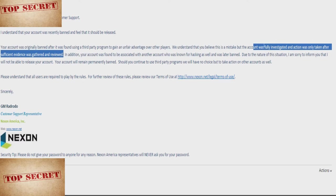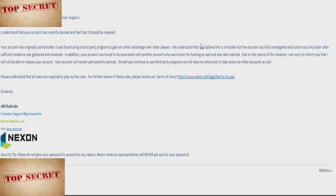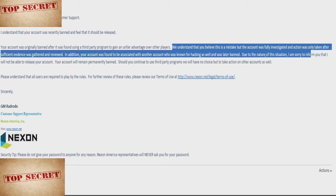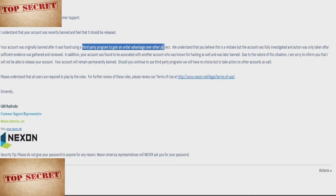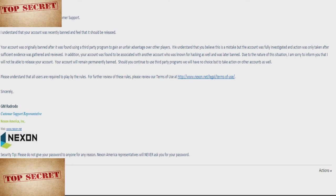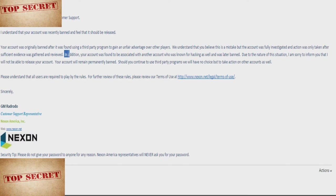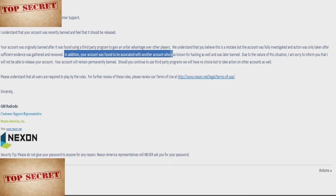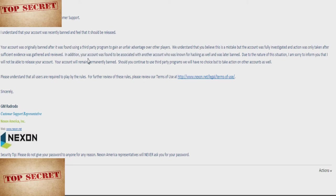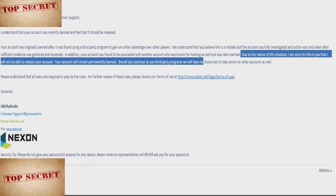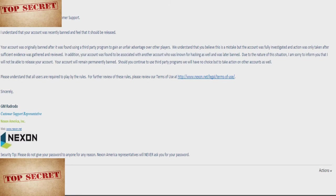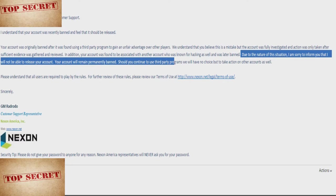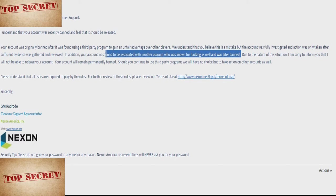So this first line is a complete lie. I don't know where they're coming up with this, like, they're just making things up at this point. We understand that you believe this is a mistake, obviously, but the account was fully investigated and action was only taken after sufficient evidence was gathered and reviewed. Less than two days ago, they had no evidence of anything. Now magically they have all this evidence that I'm using third party programs to gain an unfair advantage over other players. Like, at this point they're just making up whatever they can to make it sound as legit as possible. And here, this is the part which is true because this is why they originally banned me.